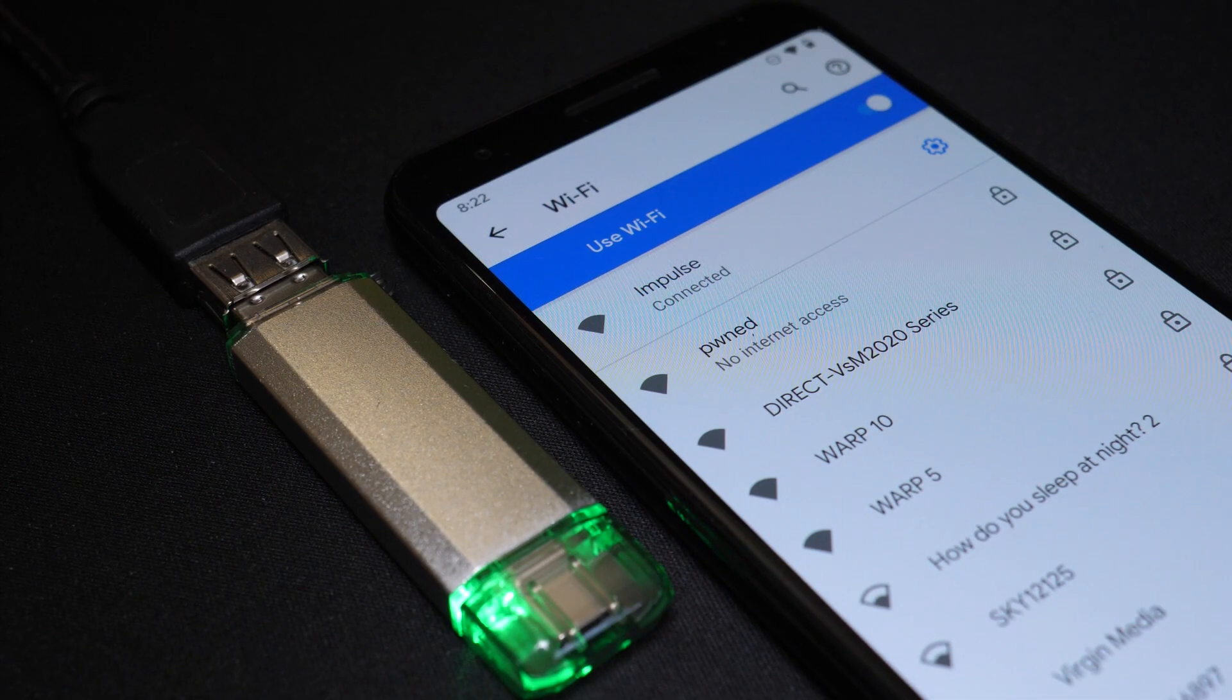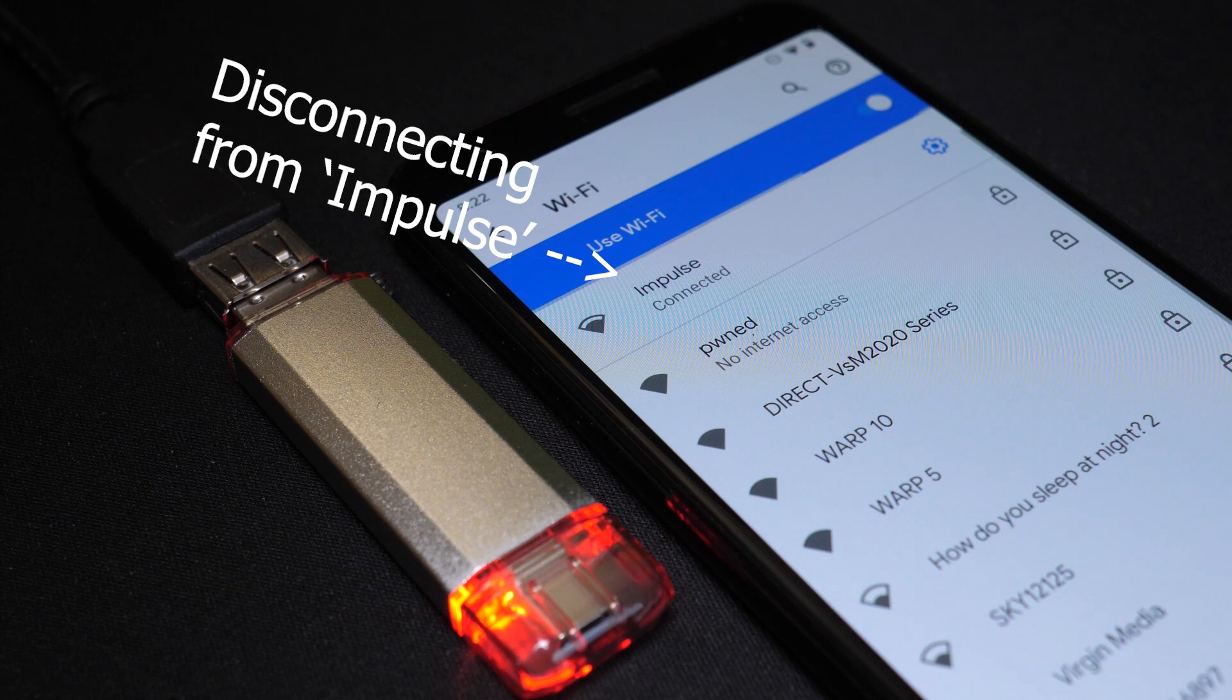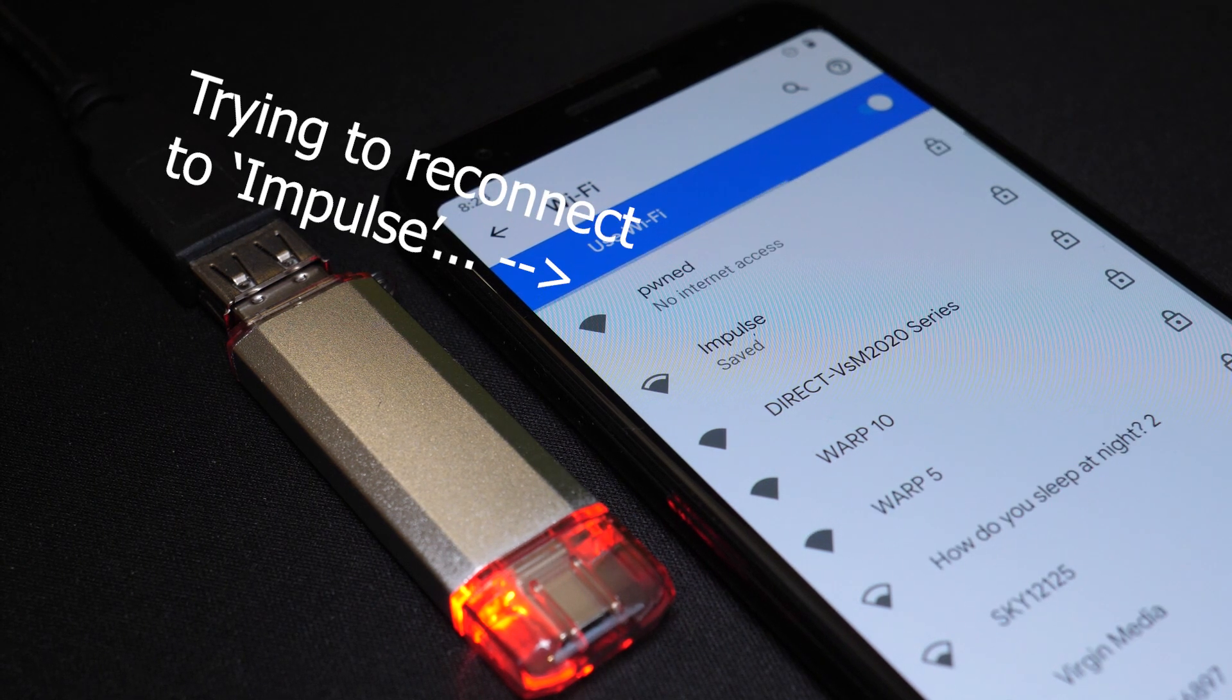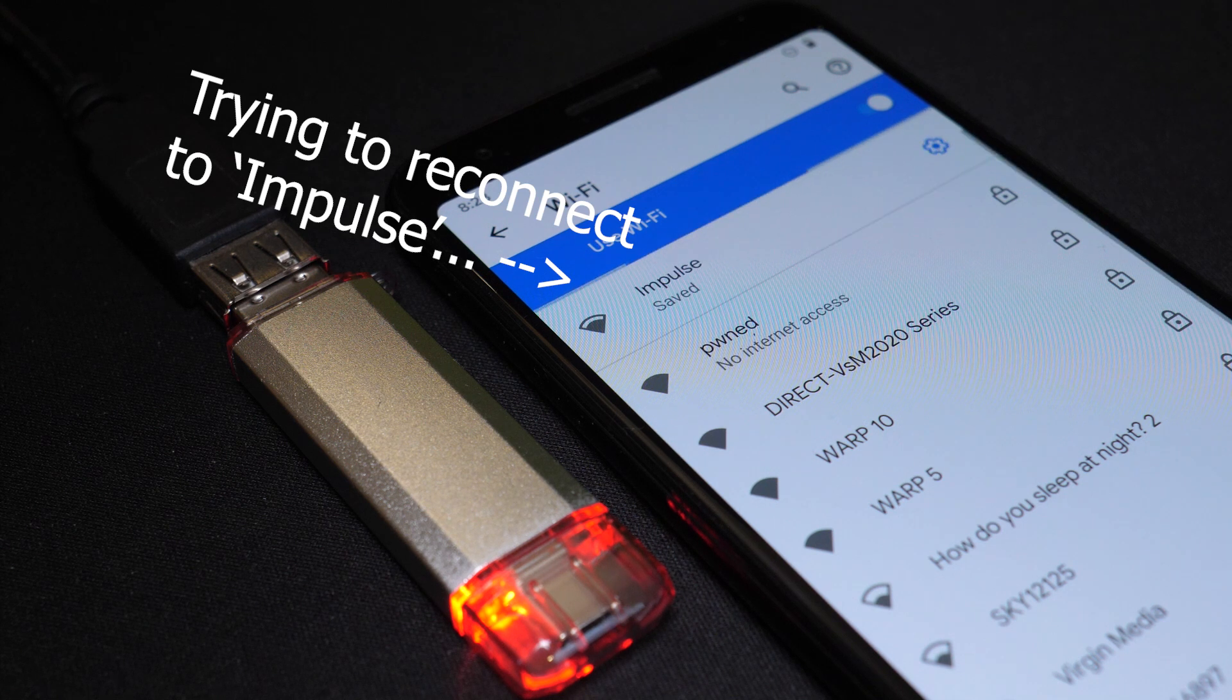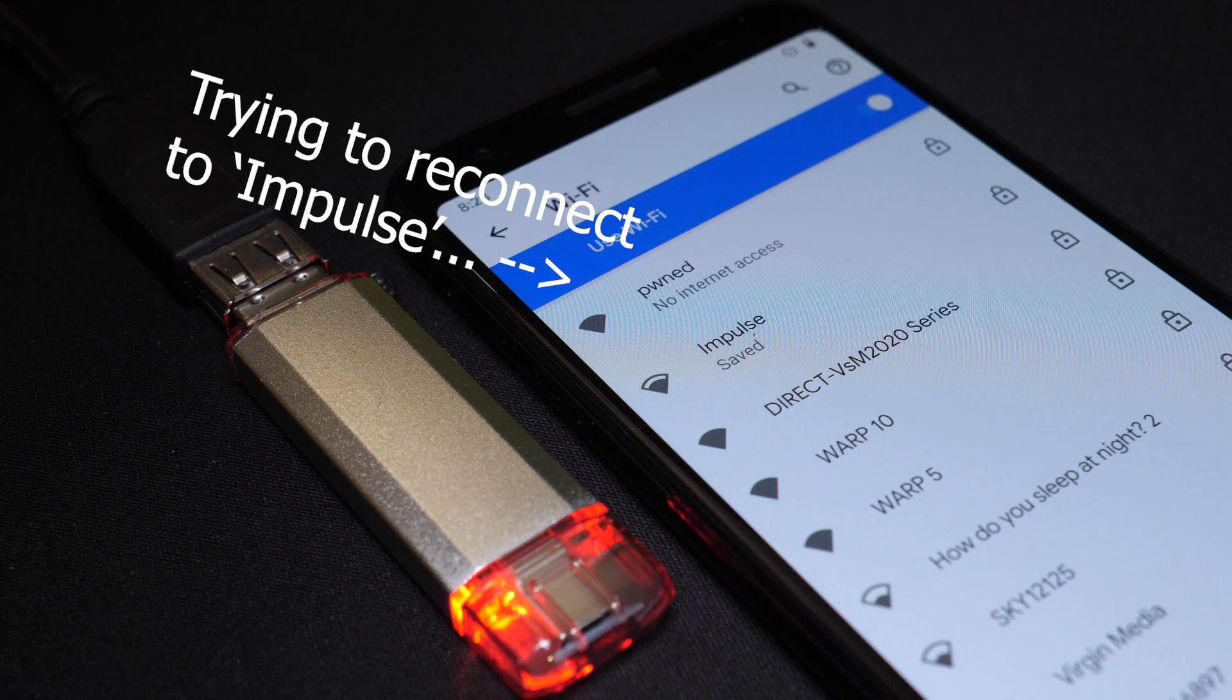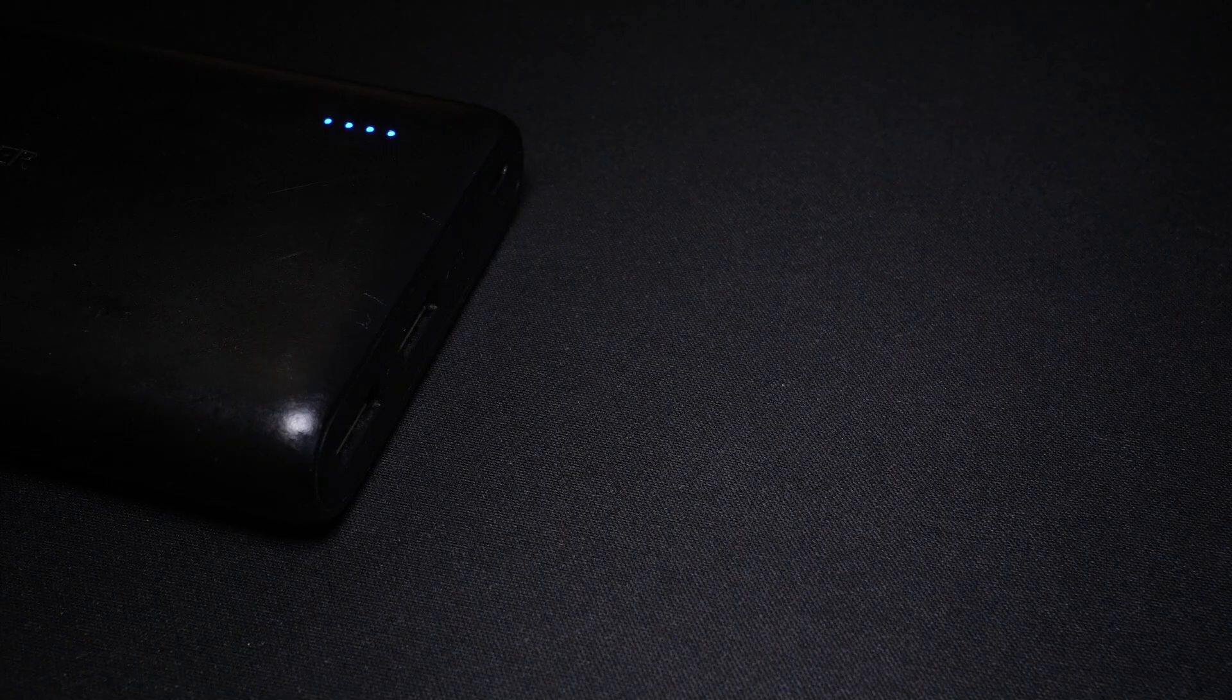A deauther can kick devices off a WiFi network and keep them off. Deauthers demonstrate a flaw in the WiFi protocol, and are extremely useful when this flaw needs to be demonstrated without the use of specialist WiFi adapters and complicated software.